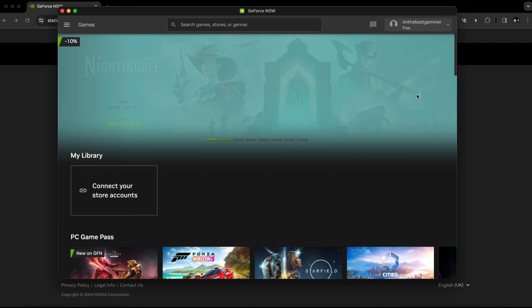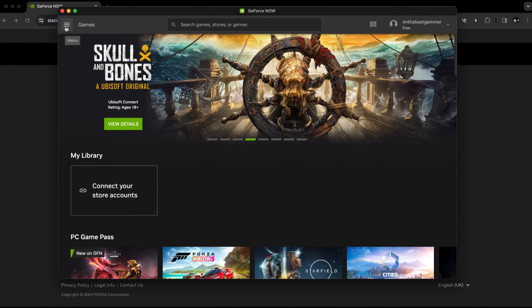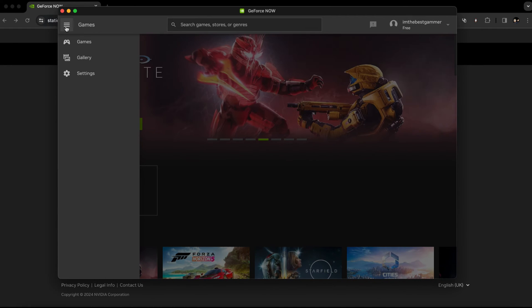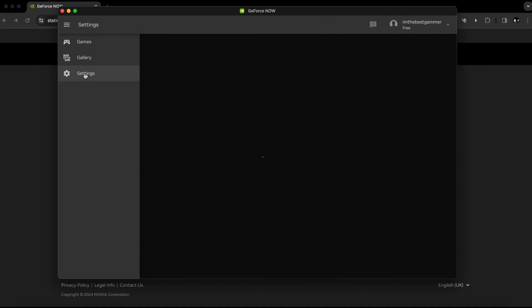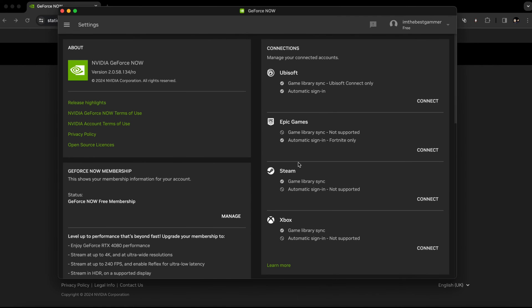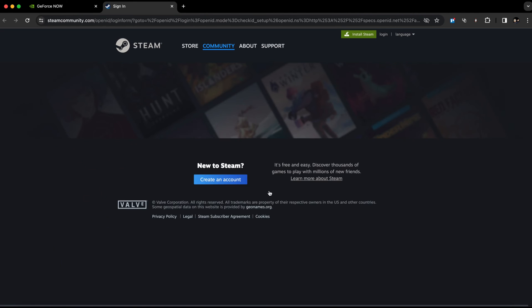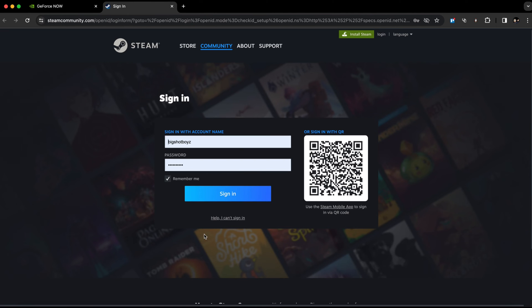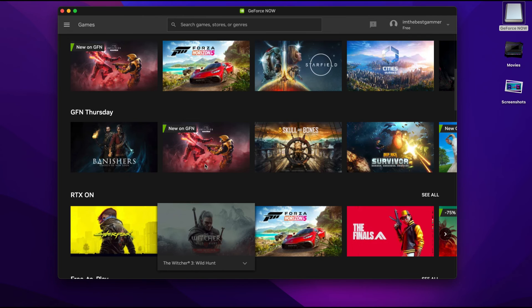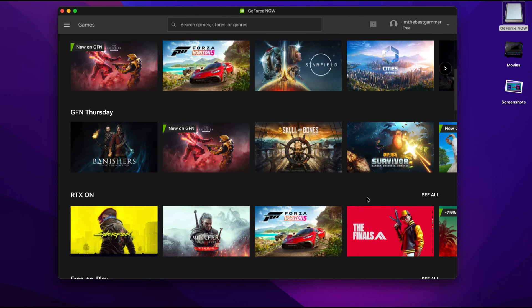Once logged in, tap on the menu button located in the top left corner. As you can see, there's an option for settings. In the settings menu, you'll find a section for connections. Simply navigate to connect to a Steam account. When you tap on connect, Steam will open, allowing you to log in with your account. Afterward, you can view your Steam games in the game section.